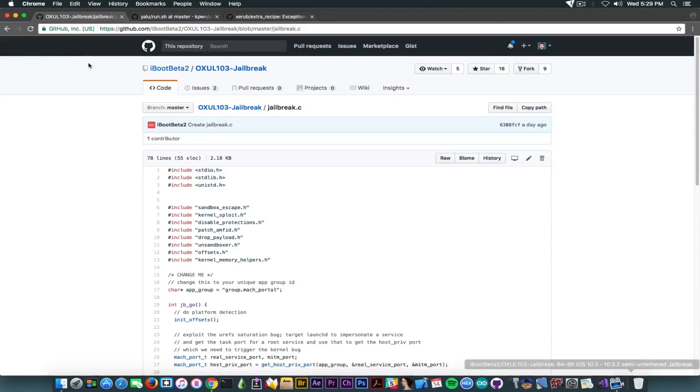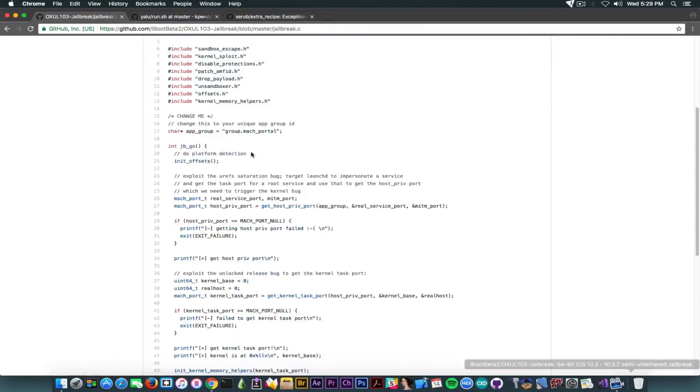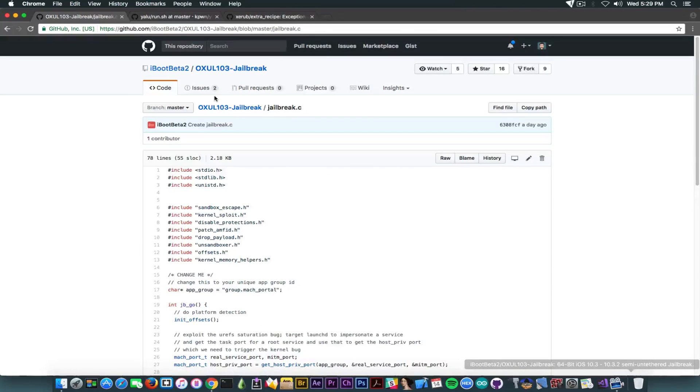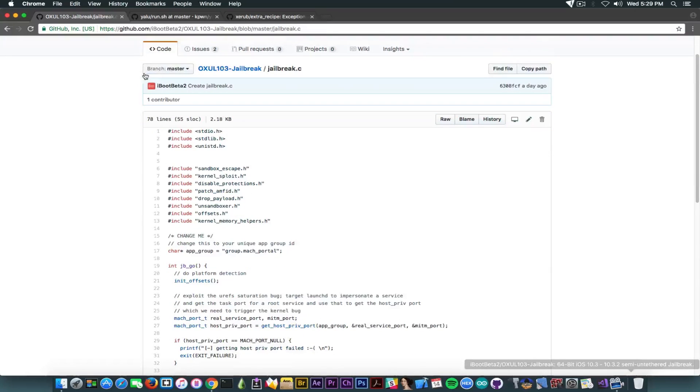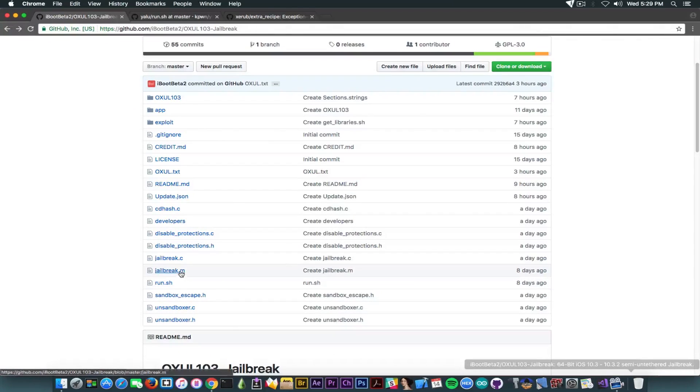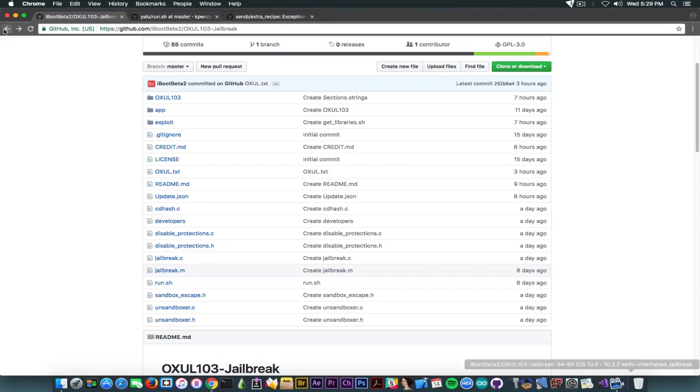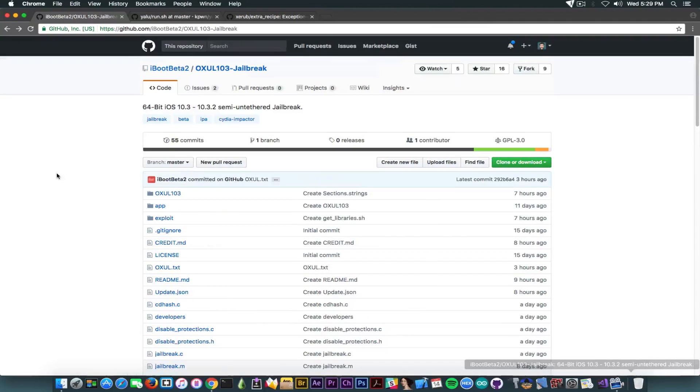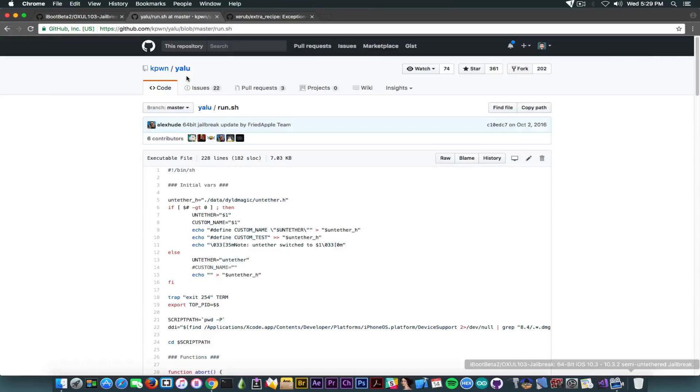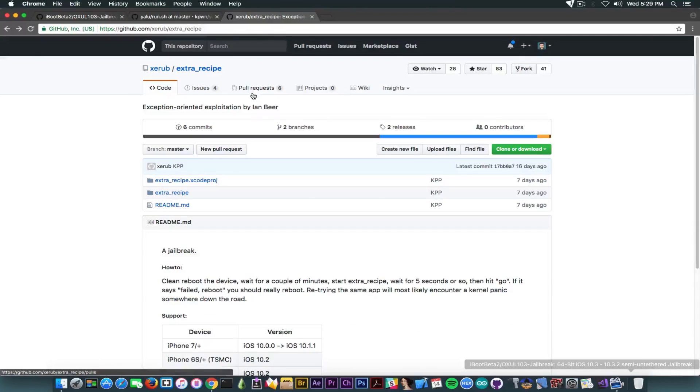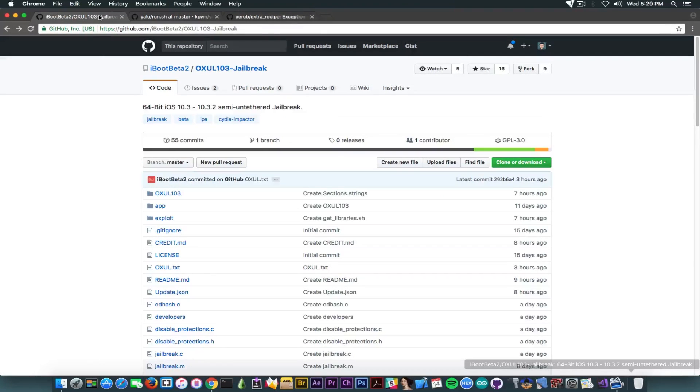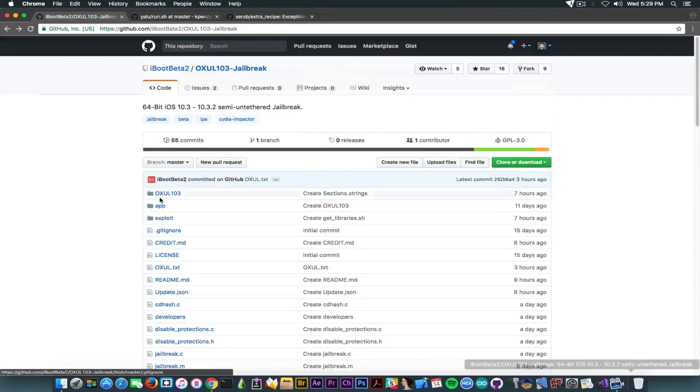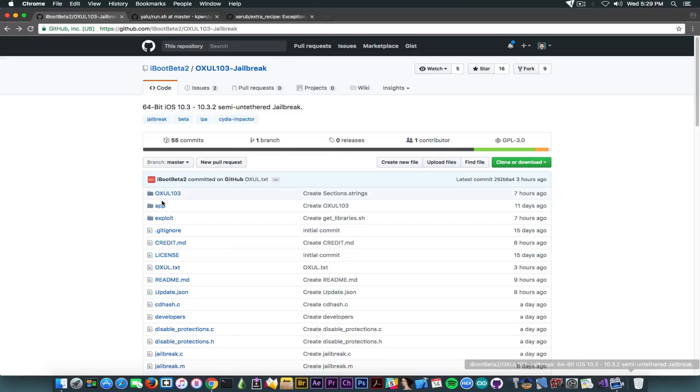So let's get straight into other files. Jailbreak.c is containing this by now. You can see it basically copies Mac Portal at the same time. And jailbreak.m is completely empty. So, what is the problem here? This alleged jailbreak is basically copying YALU, the first version of YALU for 8.4.1. It's copying Extra Recipe for iOS 10.1 and lower by Xerob. And it's also copying YALU 102 by Luka Todesco.